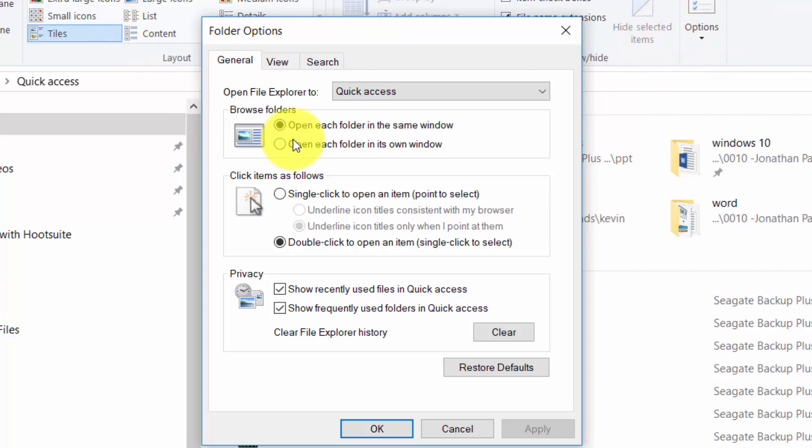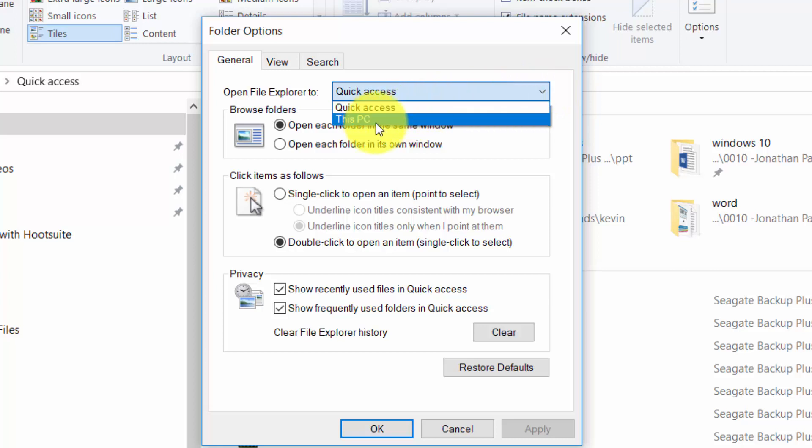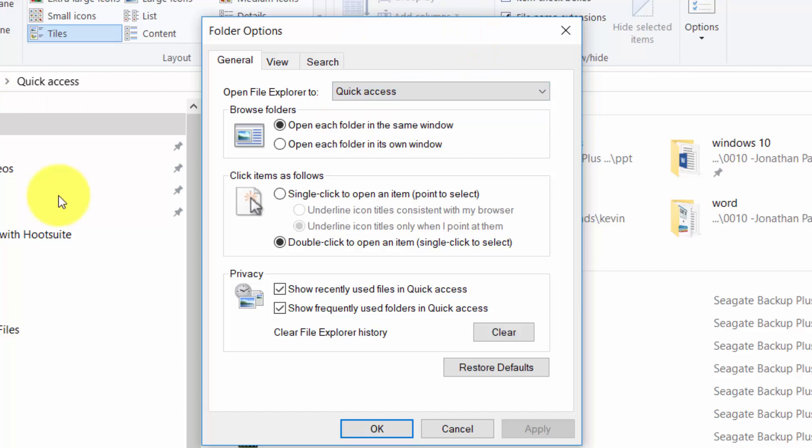Now just looking at the general options, what you can do is you can change the way that you look at folders. For example, whenever you open the file explorer you can have this file explorer open to either this PC or this area of quick access folders.